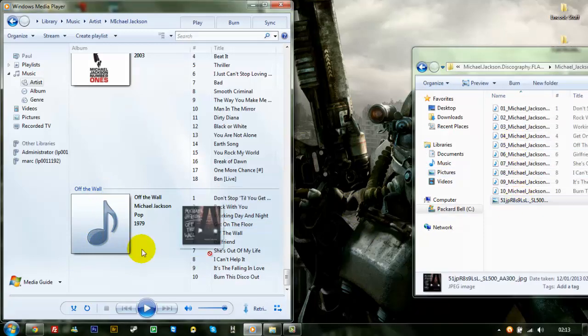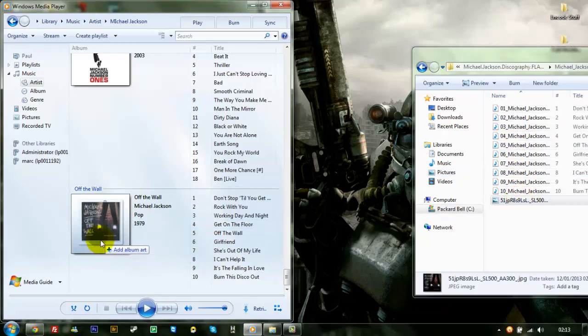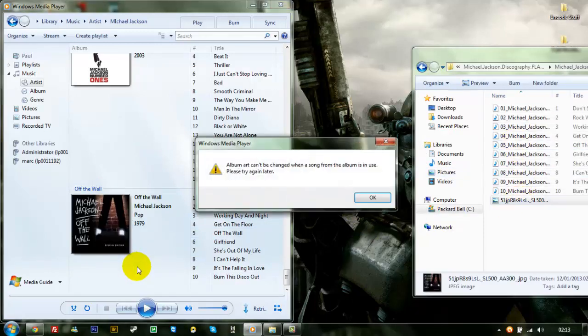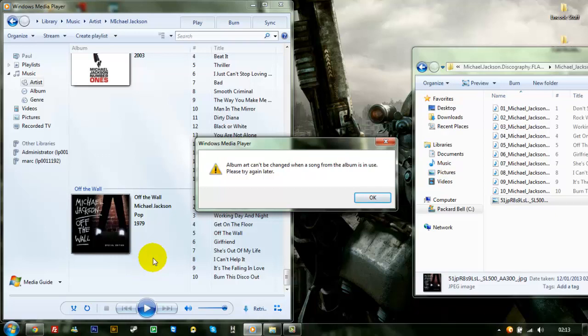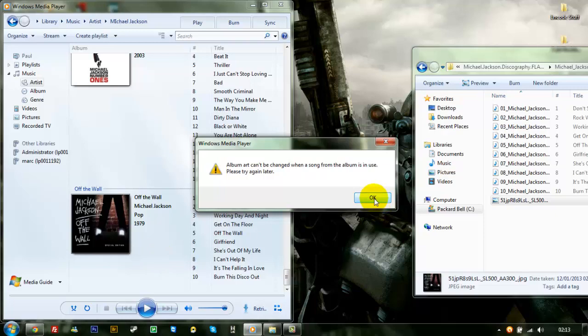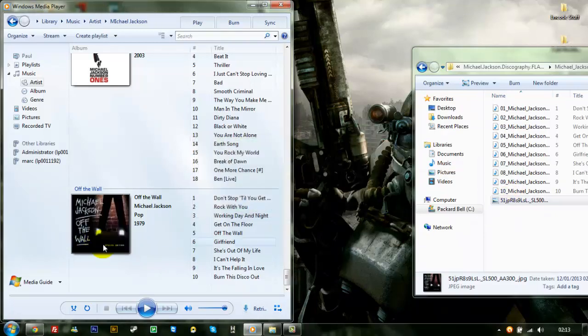And then, drag your album art to the top there. Album art can't be changed when a song from the album is in use. Don't know why it's in use. Because I'm not playing now. But anyway. Drag it over again. And that's it. Did it this time.